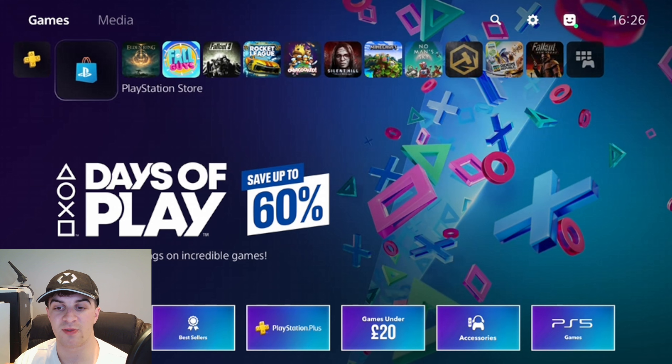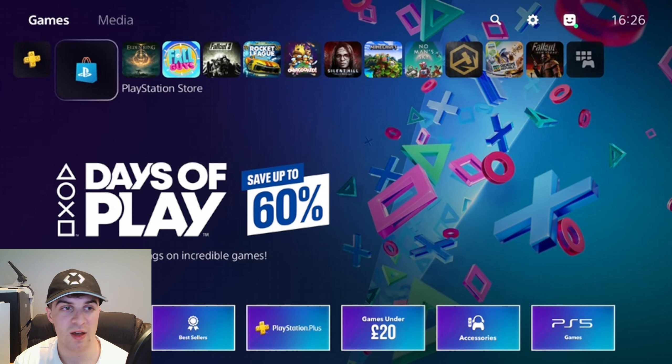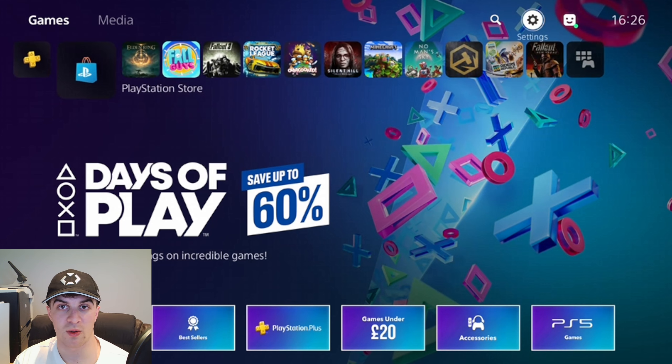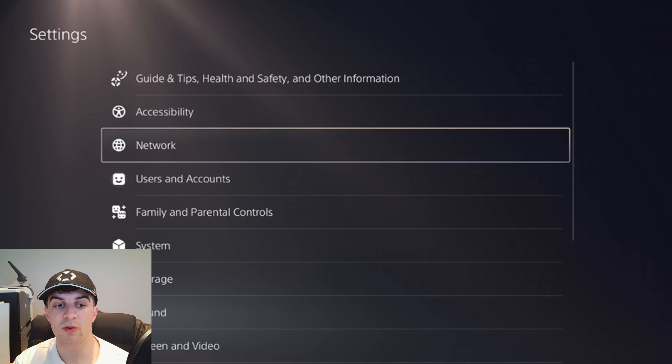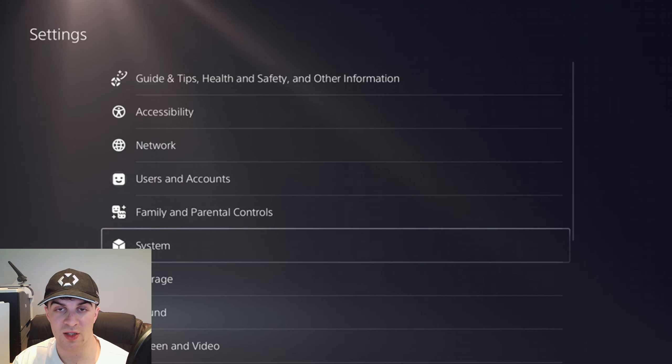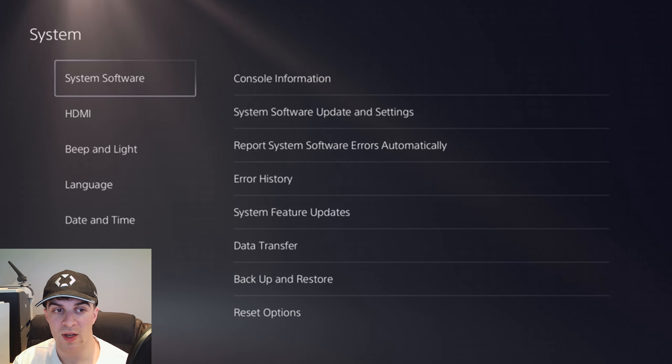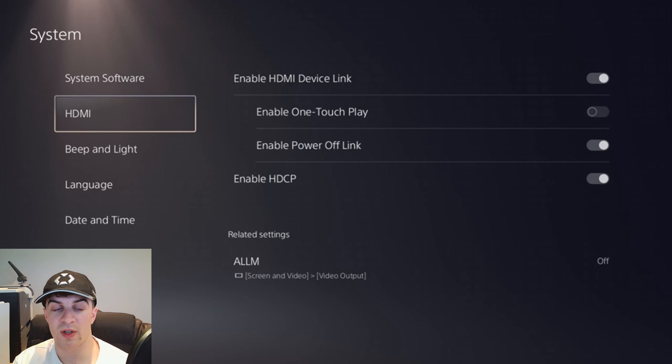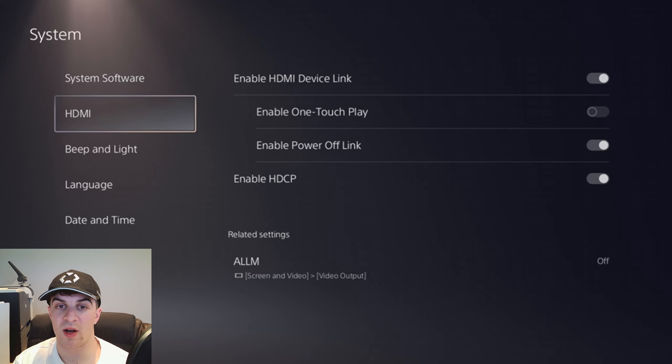So what we want to do is go onto our PS5 and log in like I have here. We want to go to the top and go over to this button here that says settings, it's the little cog at the top. From here we want to scroll down to where it says system and then go down to where it says HDMI.